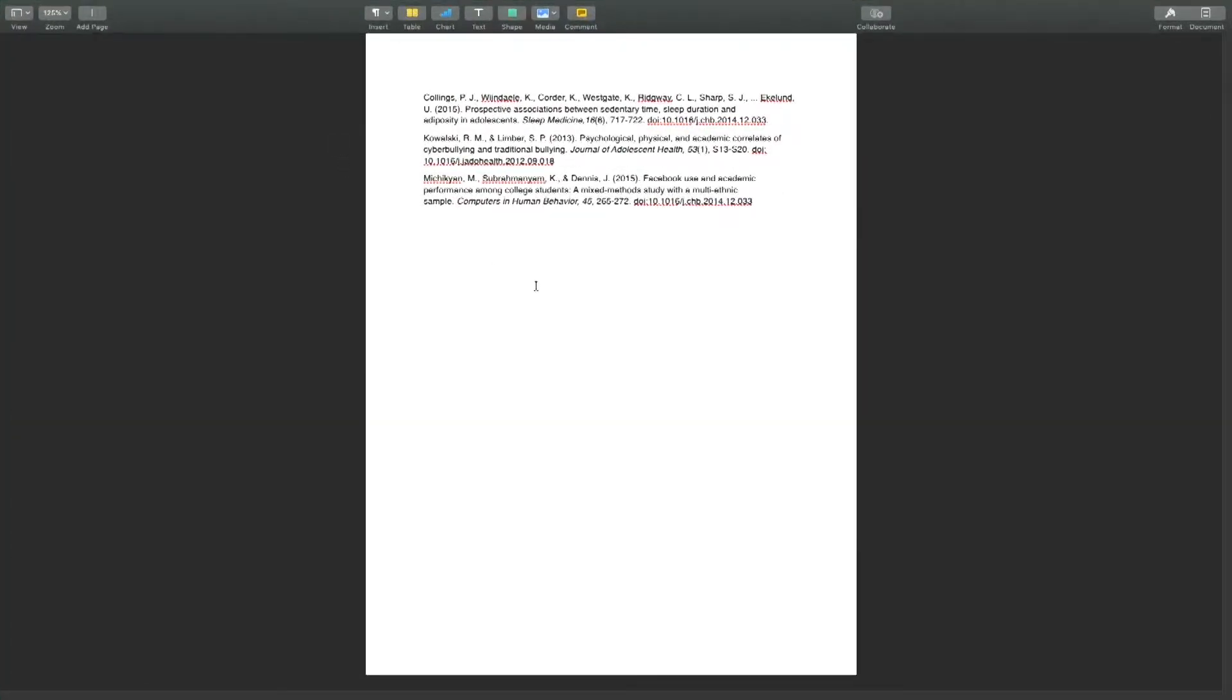Unlike Word or Google Docs, Apple's Pages on a Mac does not utilize a quick way to alphabetize your citations, so it's important that you start by alphabetizing your citations manually.